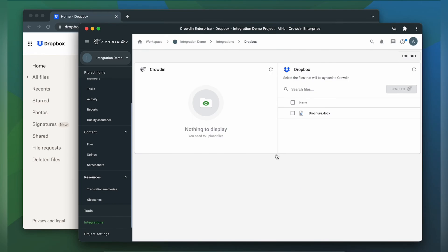Now we're on the integration screen. On the right are all my files in Dropbox, and on the left are only ones that I have already requested translation for.